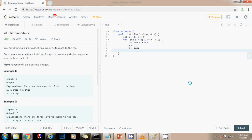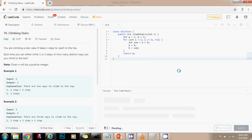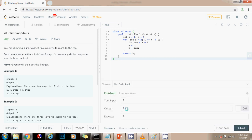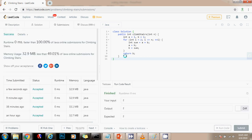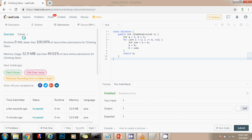And by the end, I just have to return B. B is going to have the total number of ways to get to the nth stair. I'm going to run the code. It seems to be working fine. I'm going to submit the solution. All right, zero milliseconds faster than 100% of Java online submissions for climbing stairs.